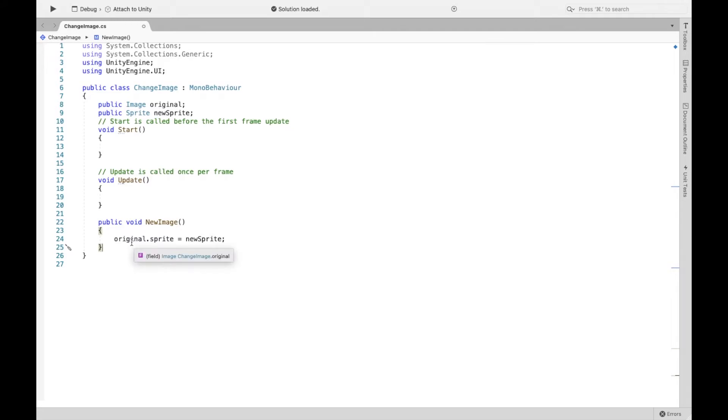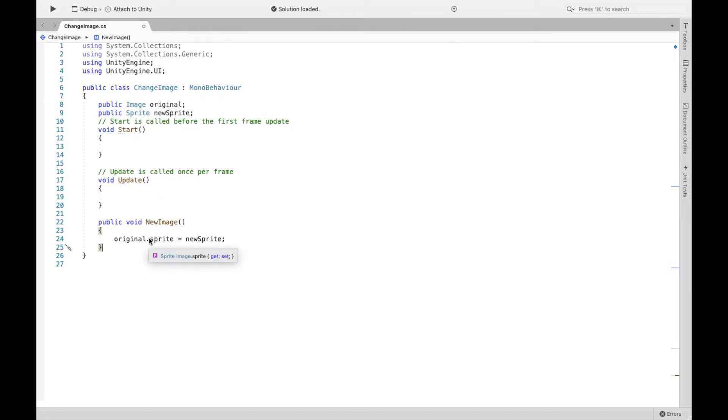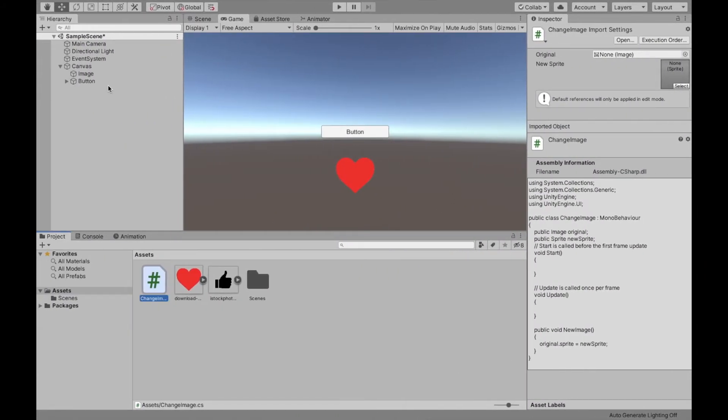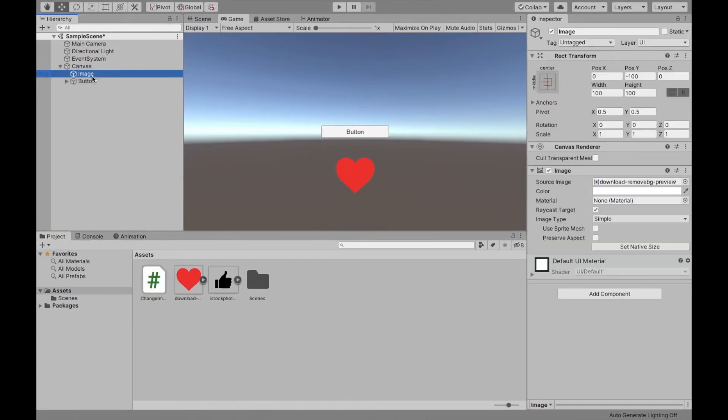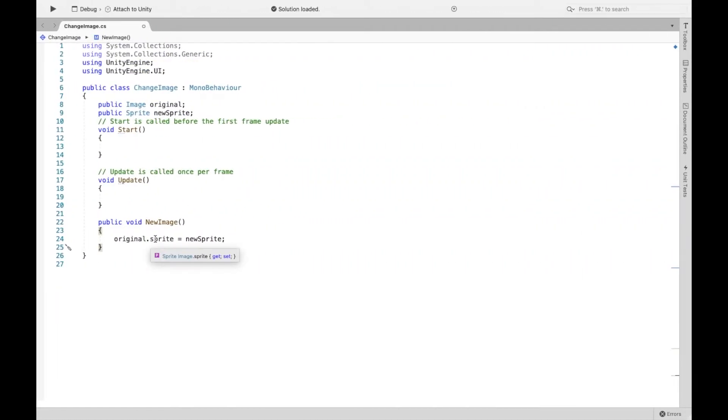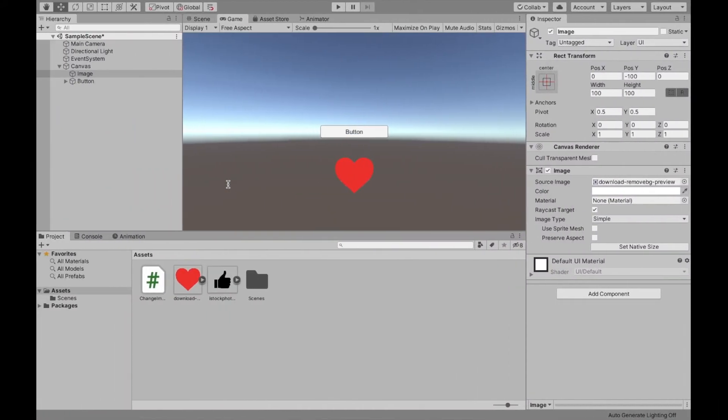In this case, we're just taking the original image. So remember original is an image. And again, we're changing the sprite component because as you can see, when we look at the image, the source image is a sprite. So we're changing that sprite into our new sprite. Now you can go ahead and save this script.